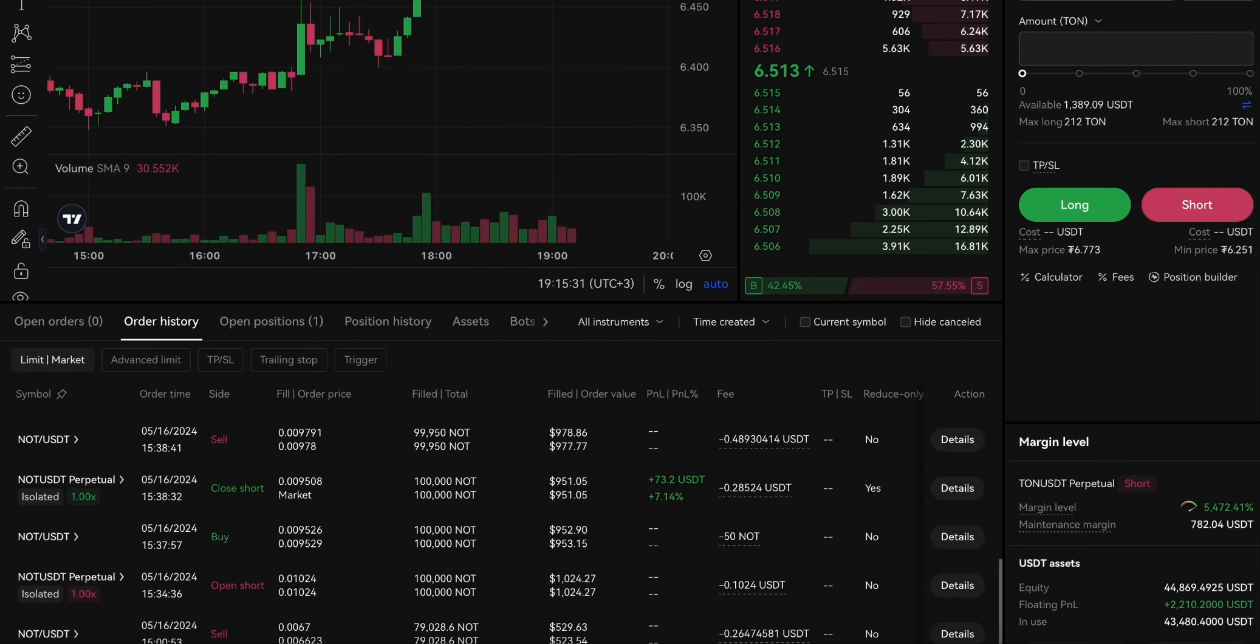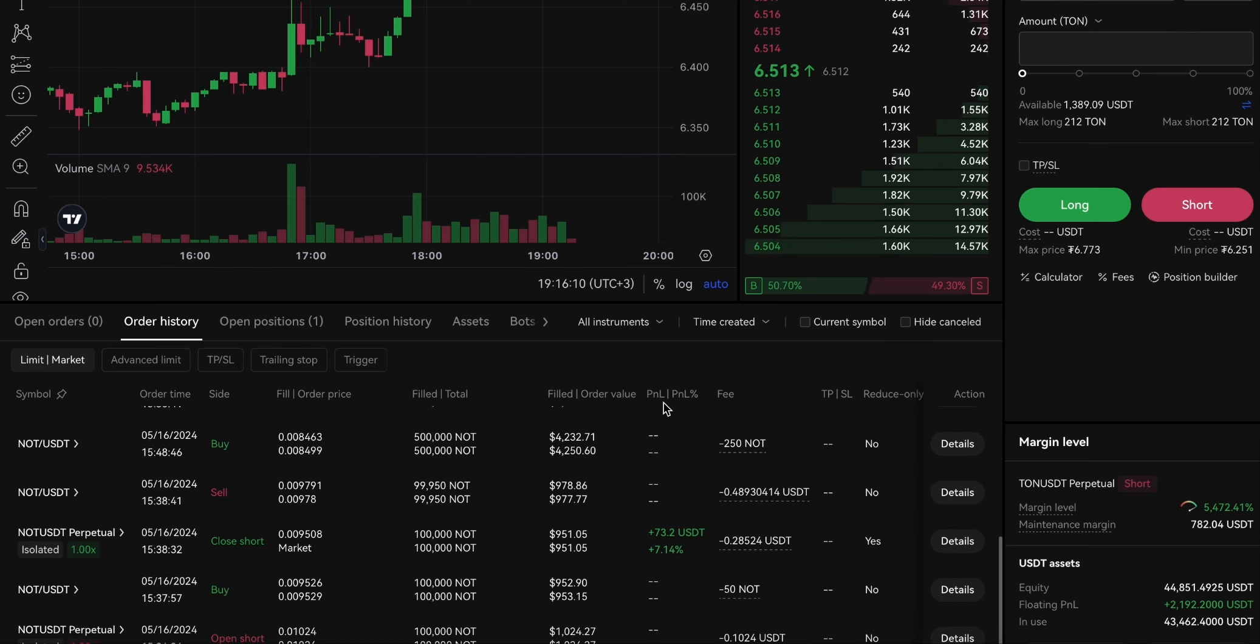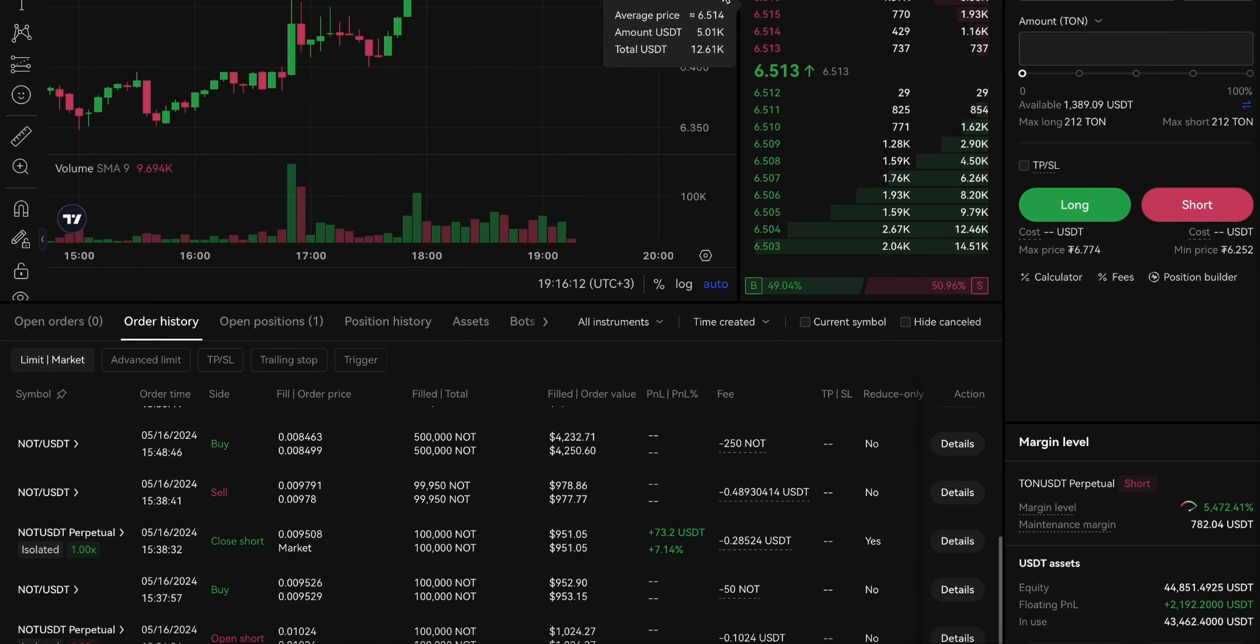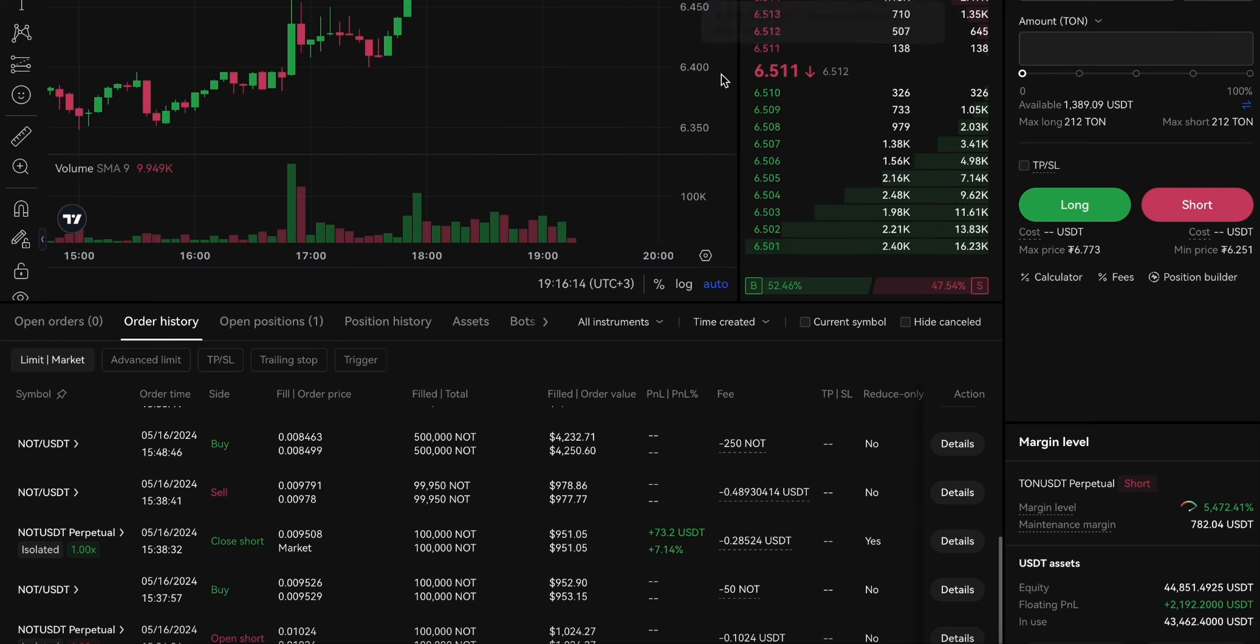I'm currently recording a video on how I was able to earn more than $6,000 thanks to Notcoin's listing in about an hour and a half of intense work. But overall, it took about five hours.